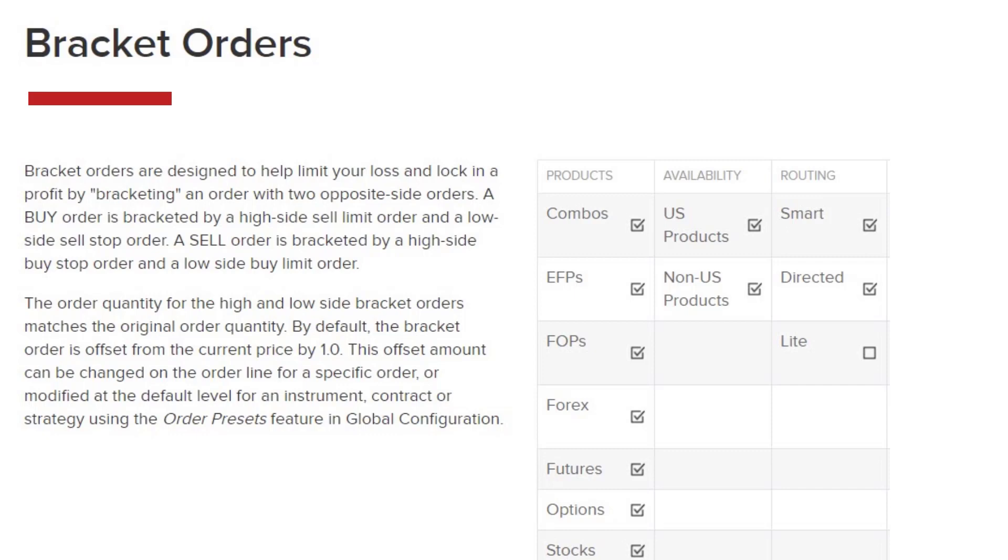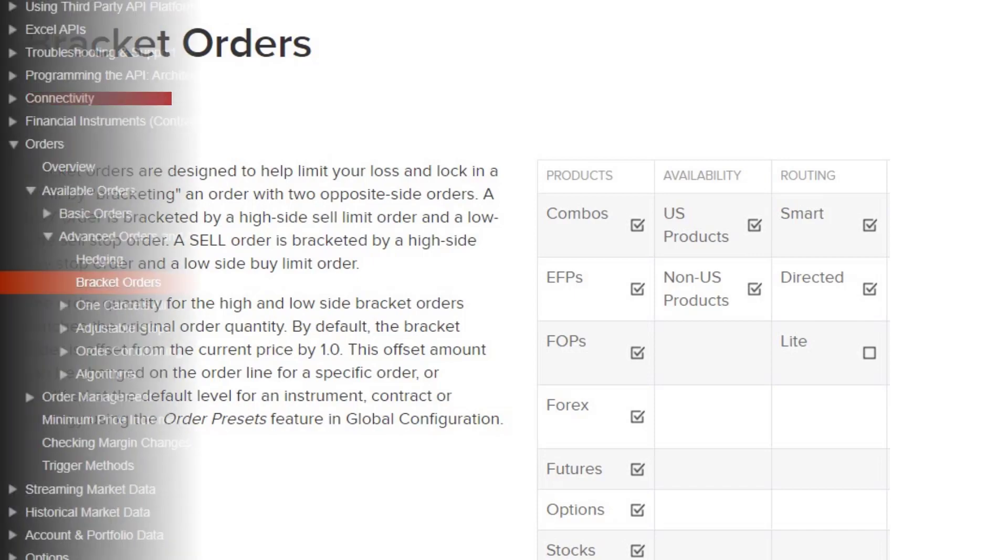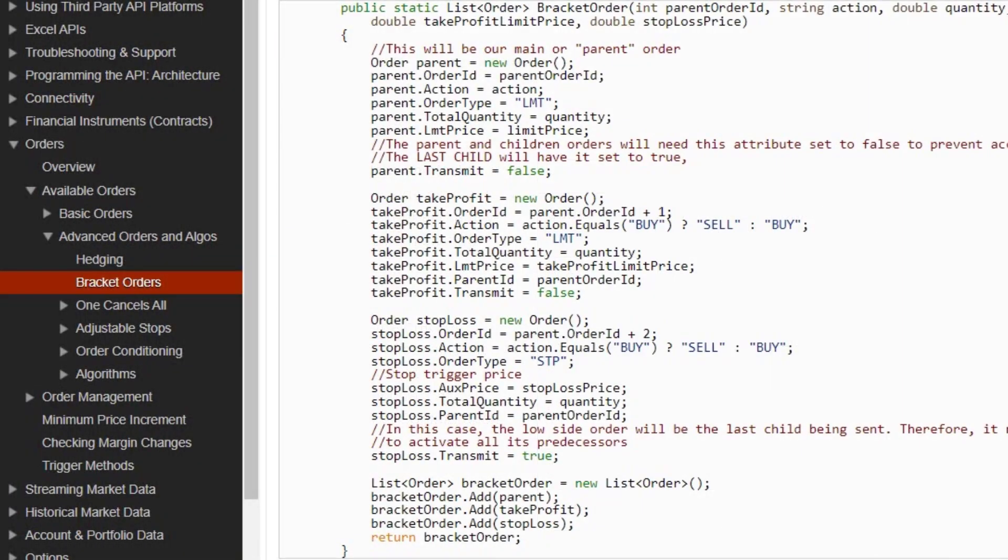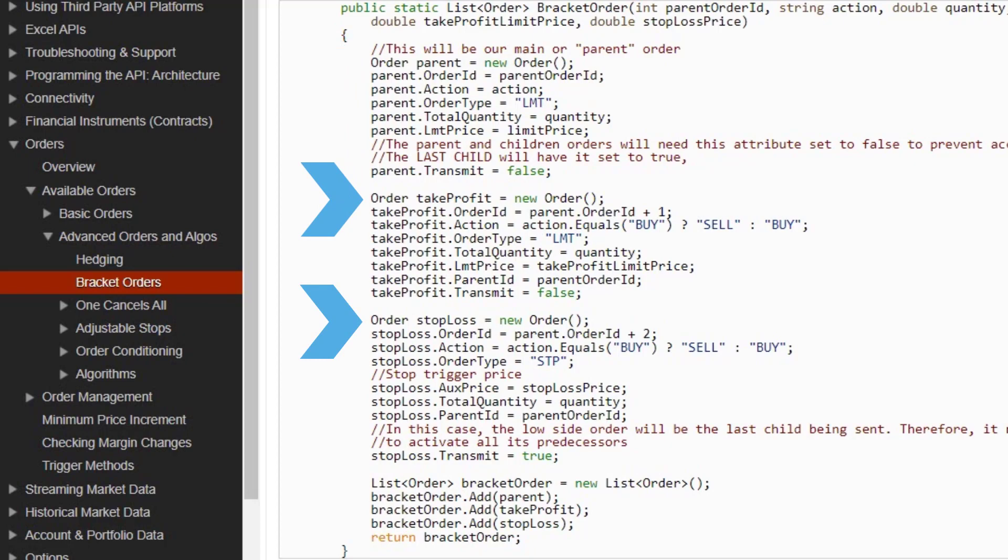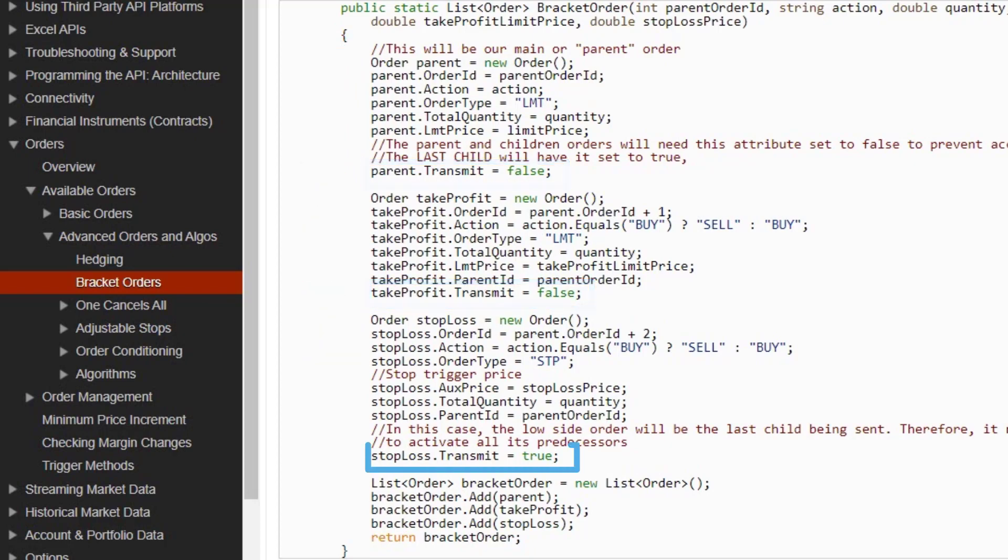To get started creating our brackets in Excel we can look at the API documentation for brackets. In this basic example of a bracket we will be using one parent order and two child orders. Note all the orders have transmit equals false except the last child order to transmit the whole bracket.